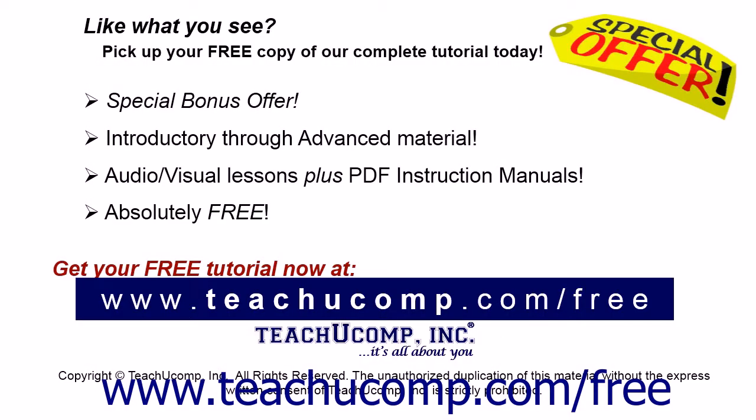Like what you see, pick up your free copy of the complete tutorial at www.teachucomp.com forward slash free.